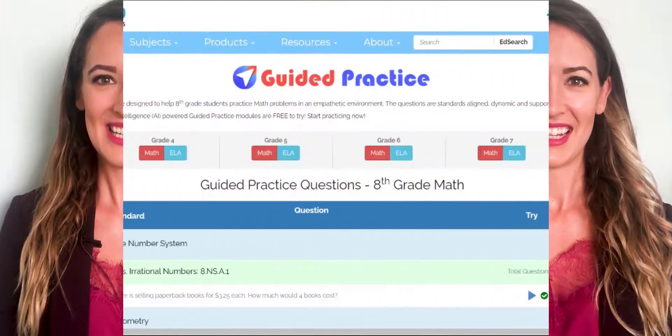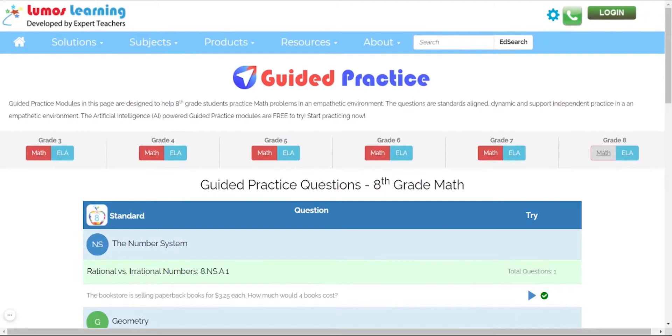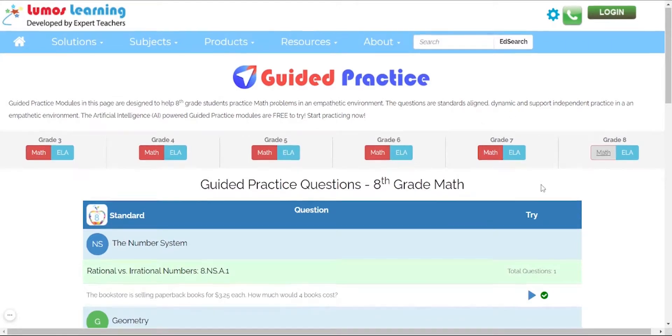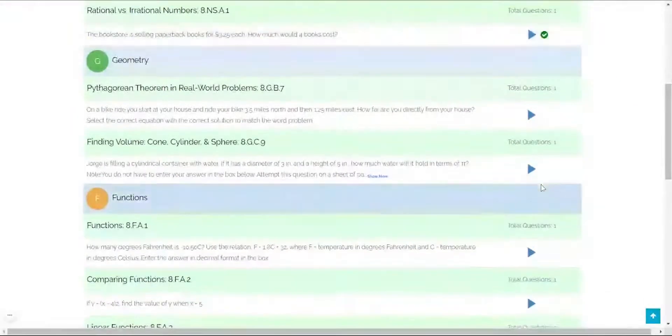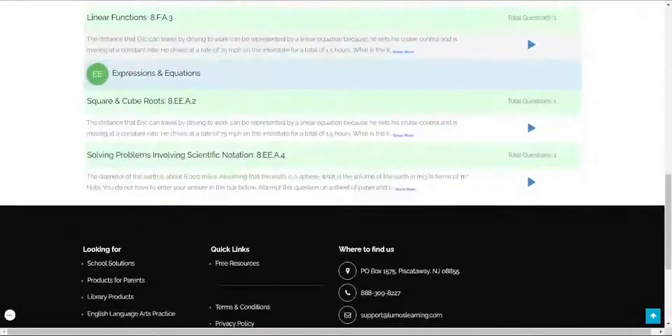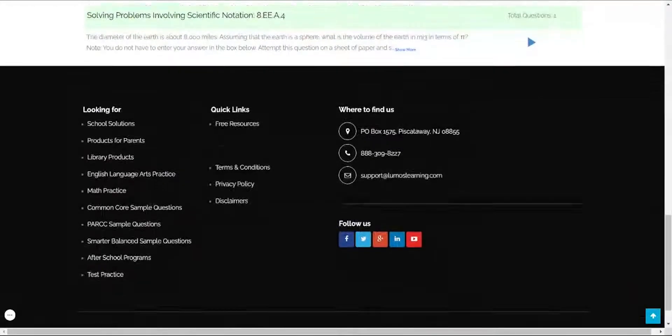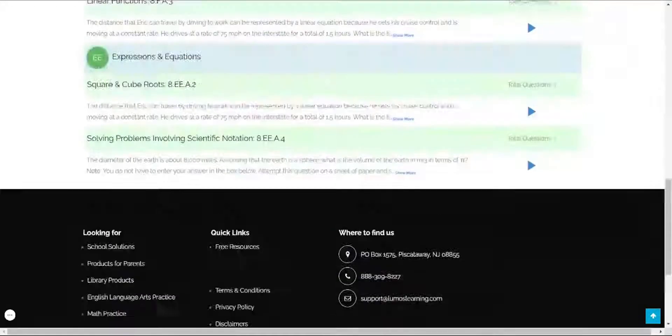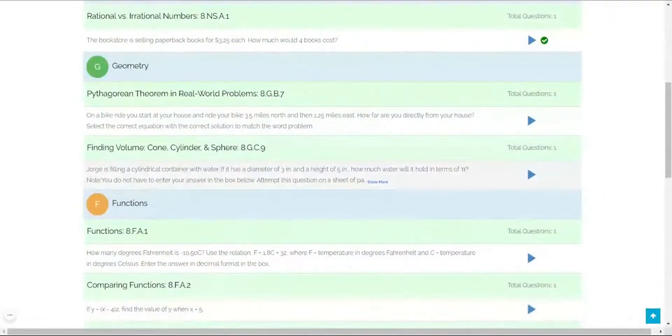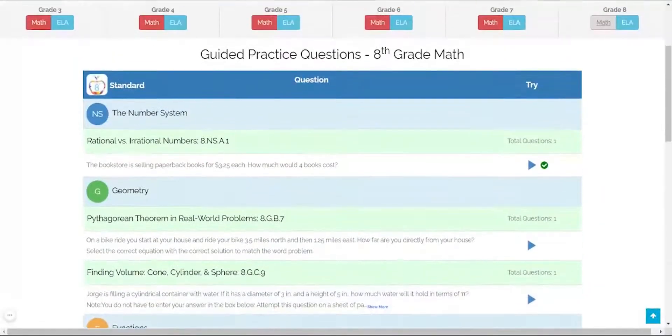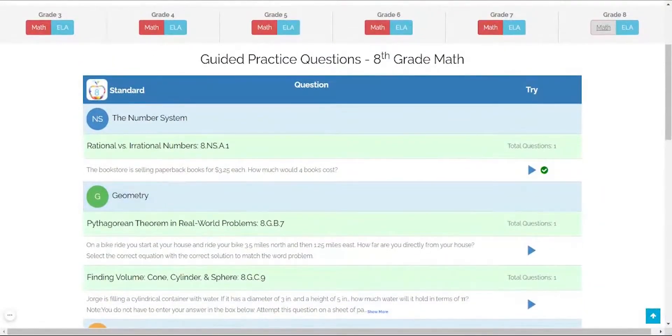Let's dive right into Lumos Guided Practice and see it in action. Once you open up the free Guided Practice module on the Lumos Learning website, you'll need to select the grade and the subject for which you want to practice questions. Here are the domains for grade 8 math. For today's demonstration, I will be choosing the domain called the number system.